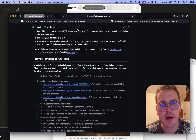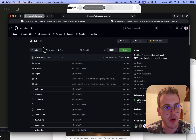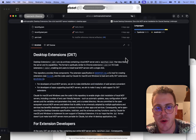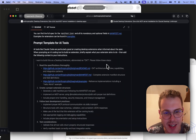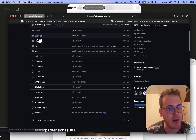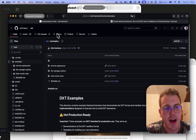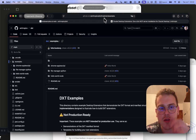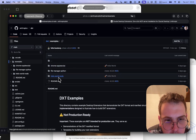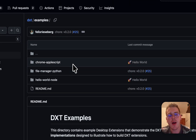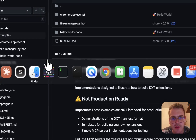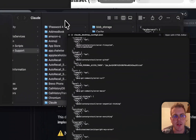I got the iMessage extension from the official Anthropic DXT repo — it only had about 30 forks when recording this video, but I'm sure there will be more by the time you watch it. Basically the repo comes with some example extensions. I've cloned it and you can get hello-world (Node), file-manager (Python), Chrome, and AppleScript examples. I also have the iMessage one.